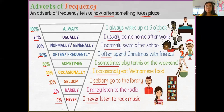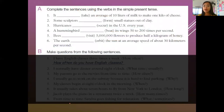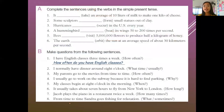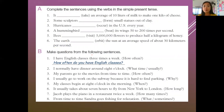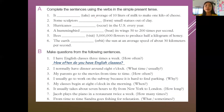Next, on page 4, we have letter A and letter B. For letter A, the direction says: complete the sentences using the verbs in the simple present tense. For letter B: make questions from the following sentences. Letter A is about the simple present tense and letter B is about adverbs of frequency. The vocabulary words for letter A are: take, form, occur, bit, visit, and orbit.